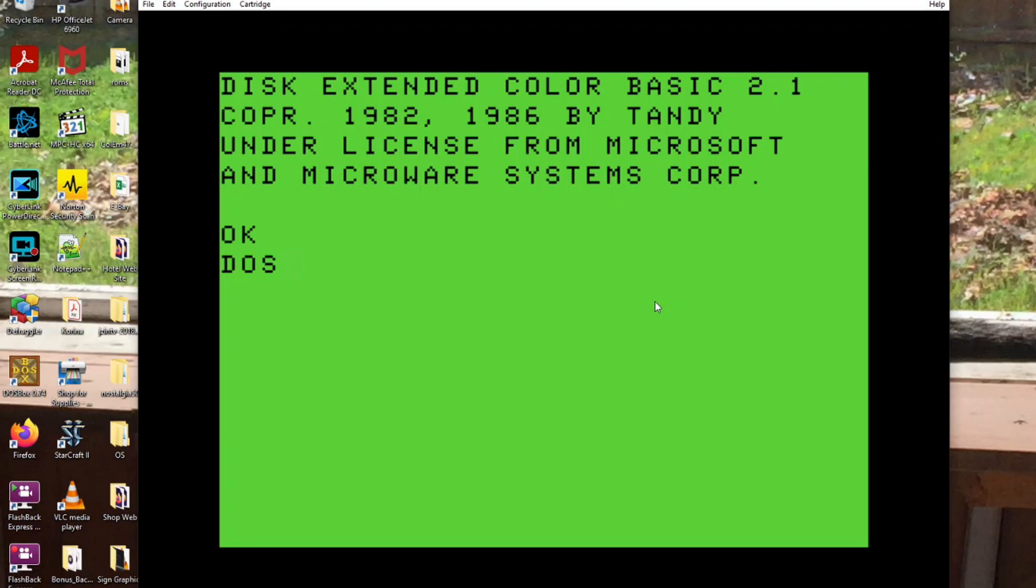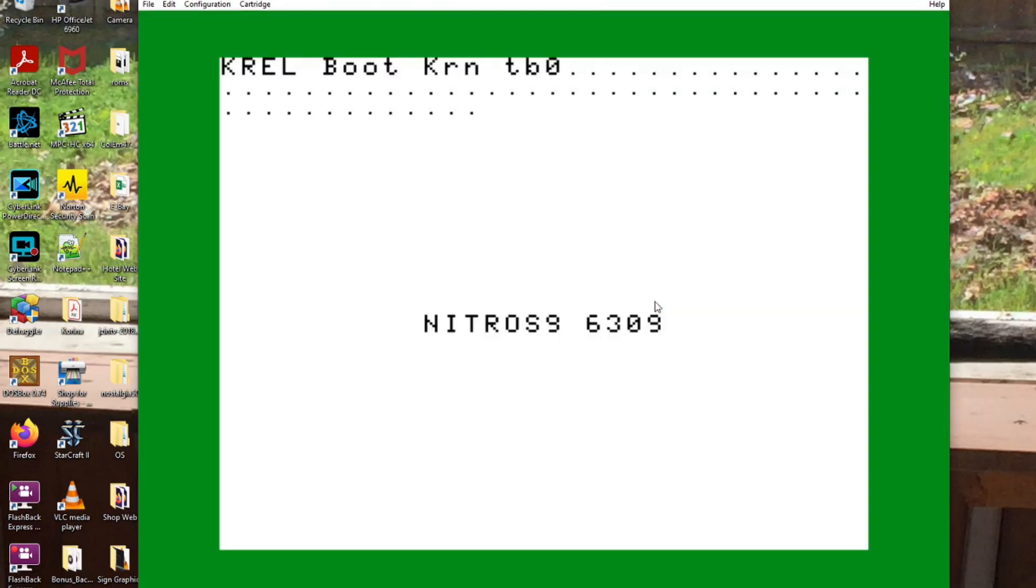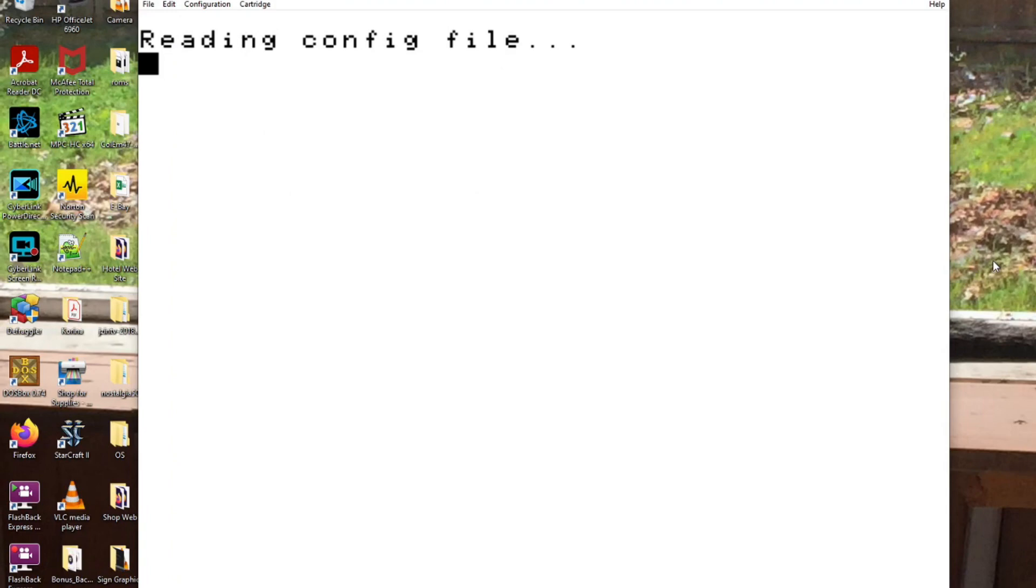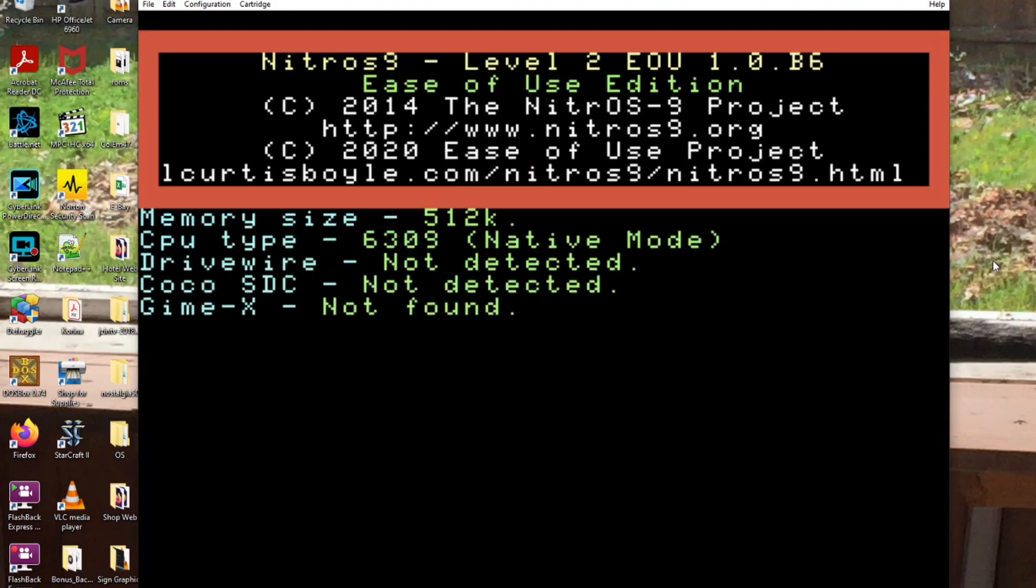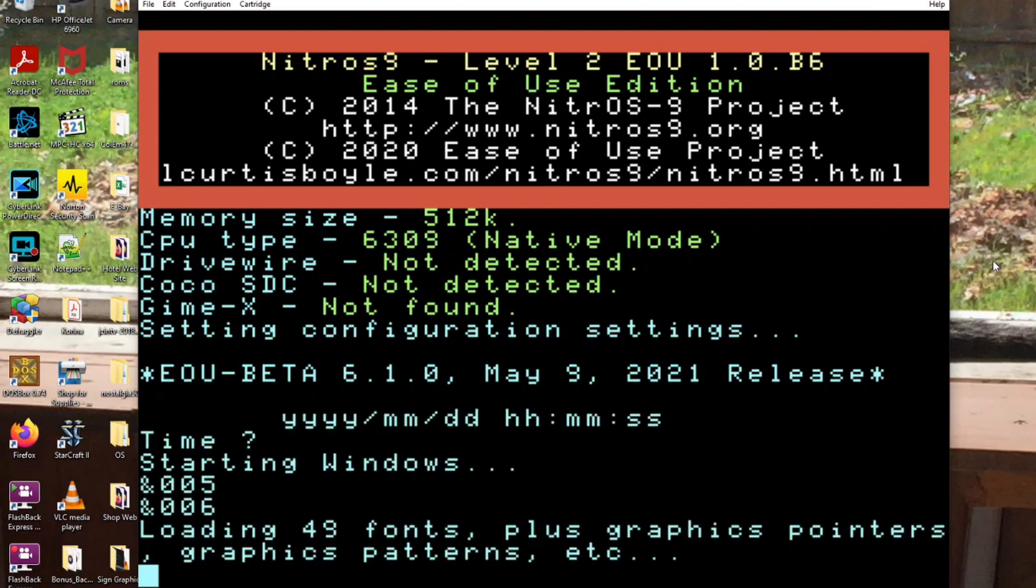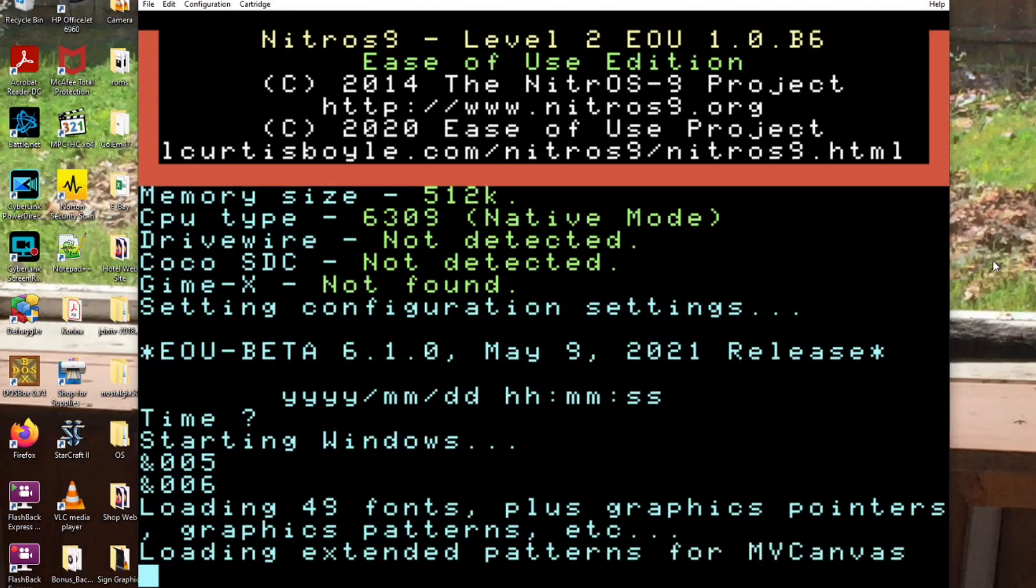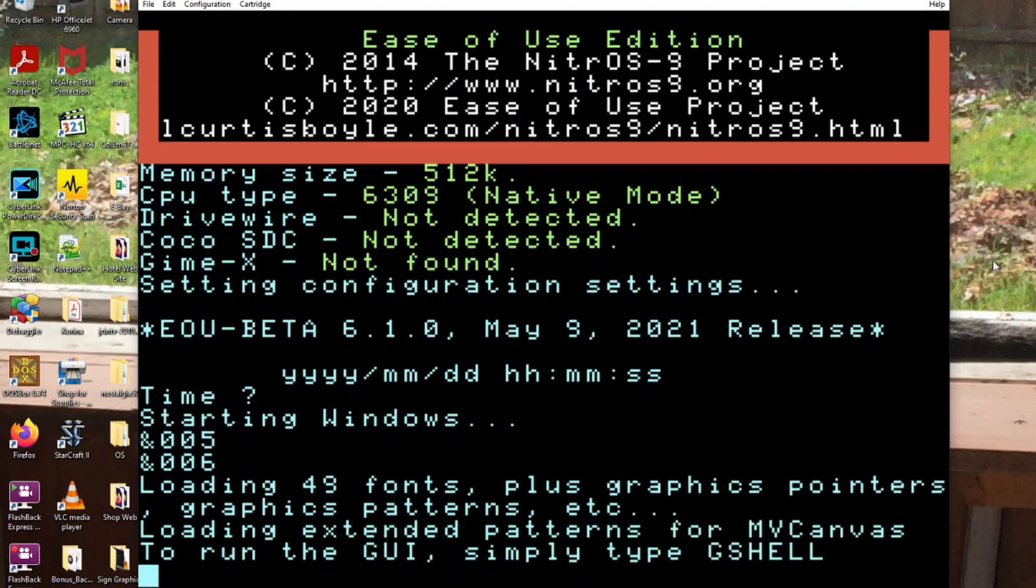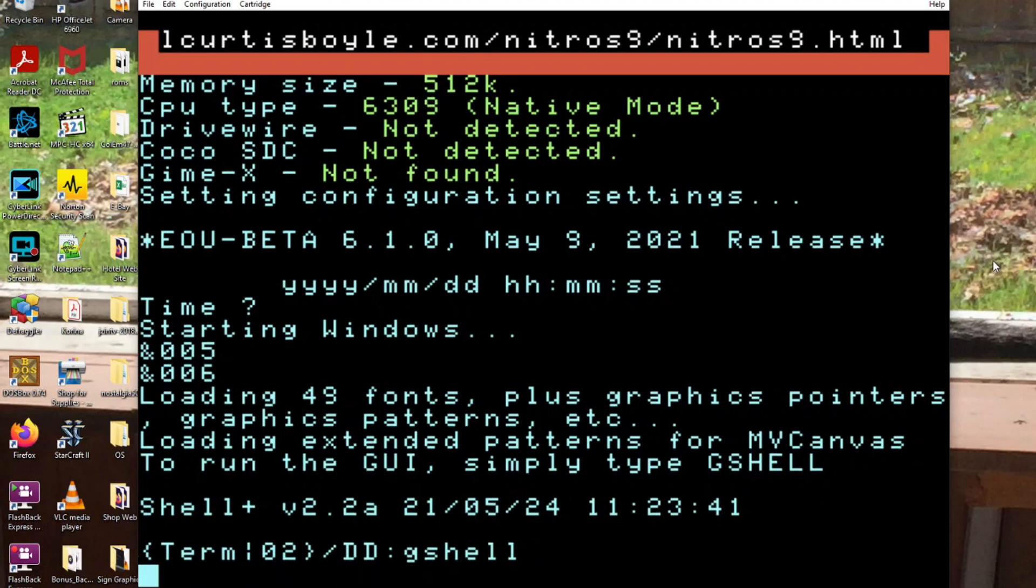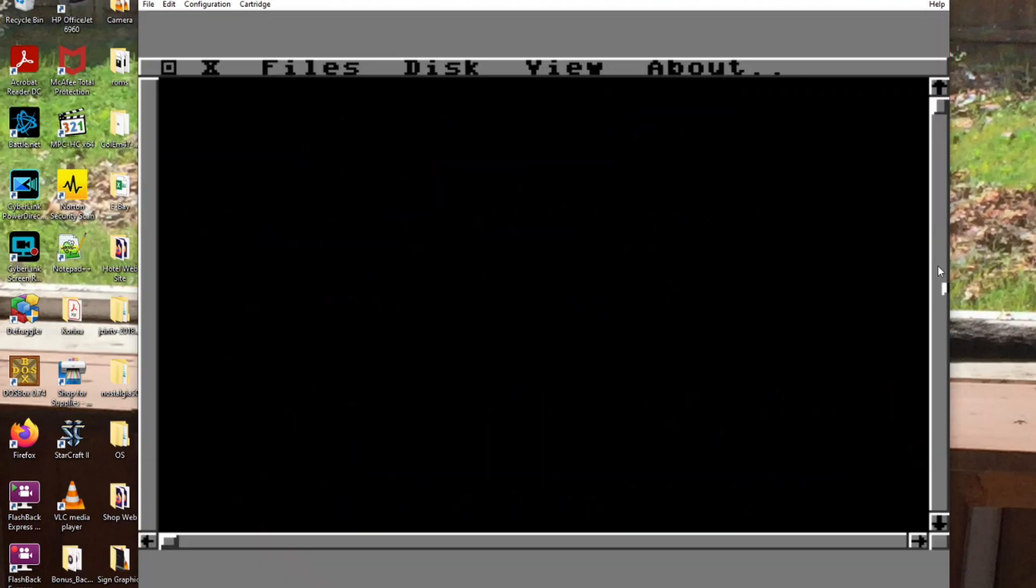Now type DOS. And boom, you are into Nitrous 9. So it sets it all up. Skip over the time stuff. And it's loading. And now as you can see, it says to run the GUI, simply type GShell. So, there we go.